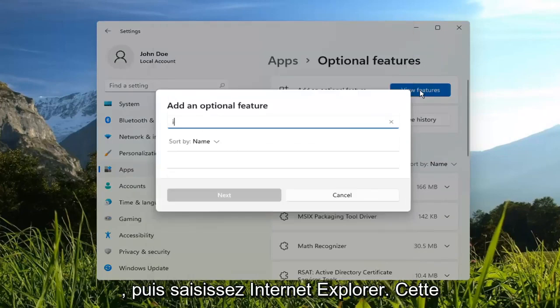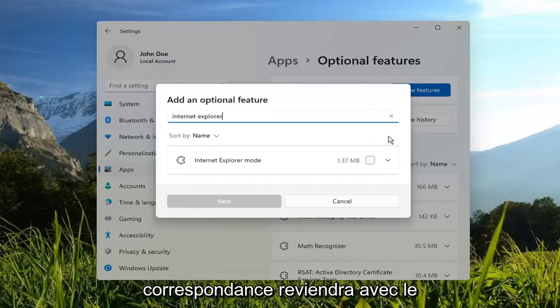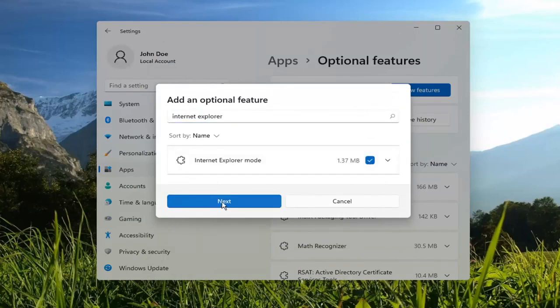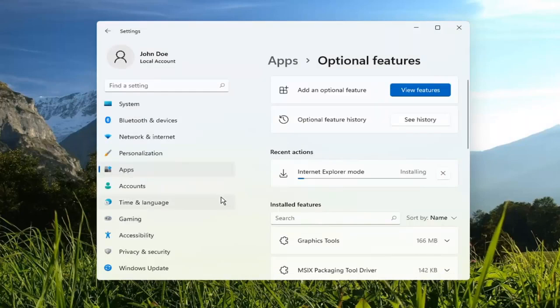And then type in Internet Explorer. Best match should come back with Internet Explorer mode. Go ahead and check mark inside of that. And select Next. Then select Install.